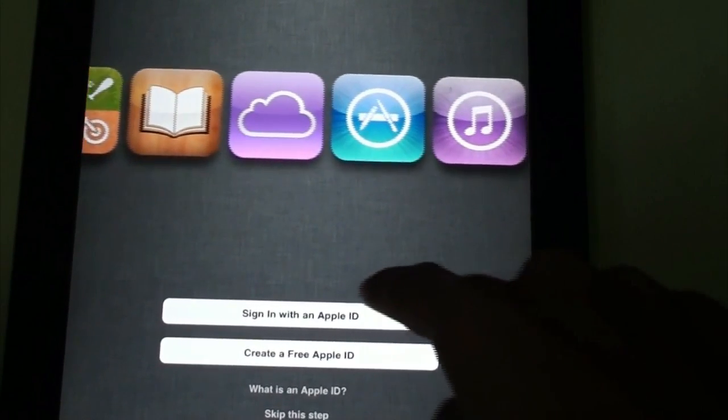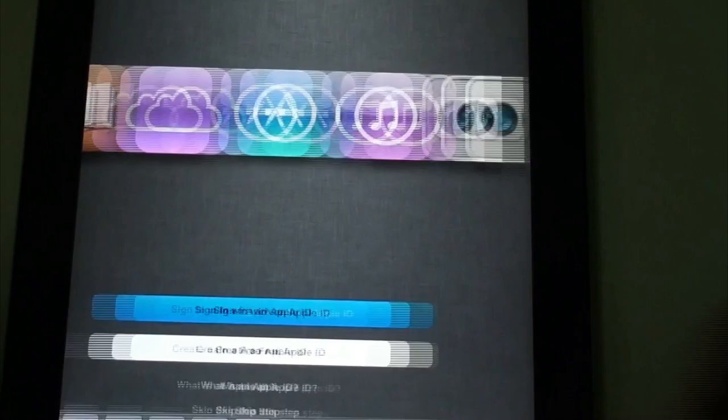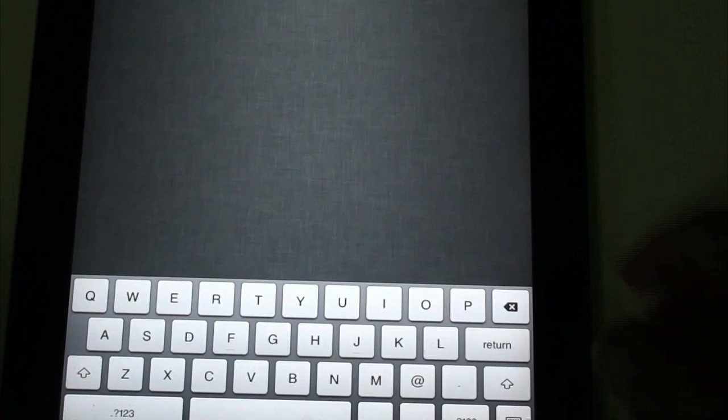As you can see here are rows of icons that have been added to the new iPad and I can just sign in with an Apple ID. I'm going to be signing it with my ID here, Next, and as you can see it is being signed in.